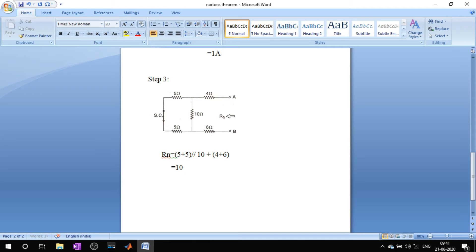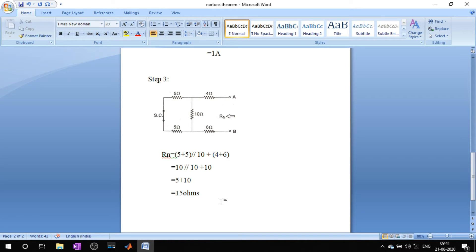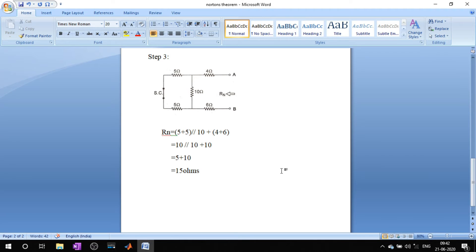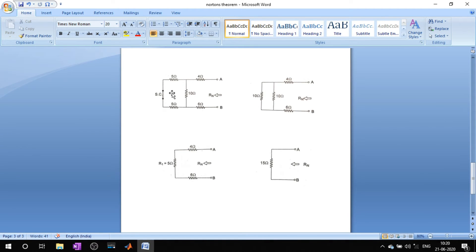That equals 10 parallel to 10, giving 5 ohms, resulting in a total of 15 ohms. This is the Norton's equivalent resistance. This can also be explained easily through the figures — just take a look at the pictures. In the first picture, I have short-circuited the voltage source.